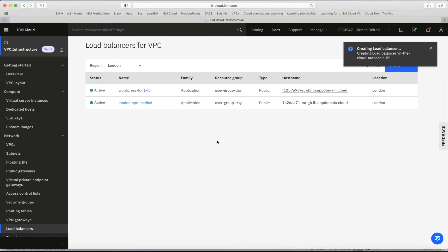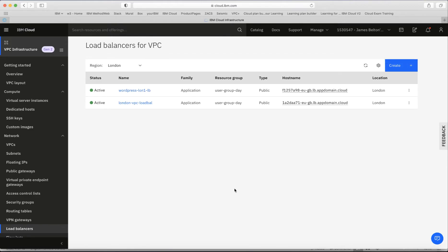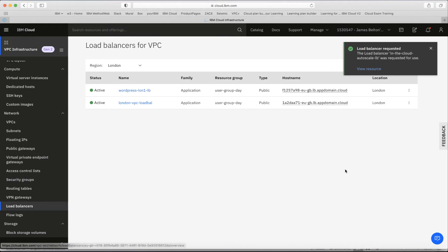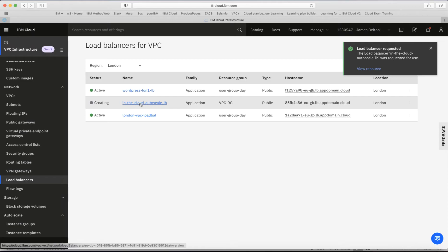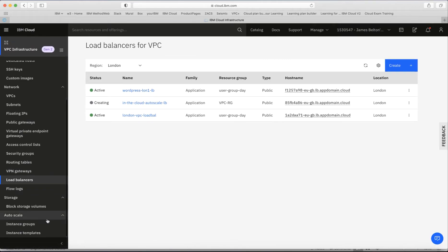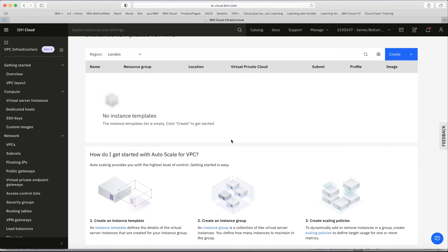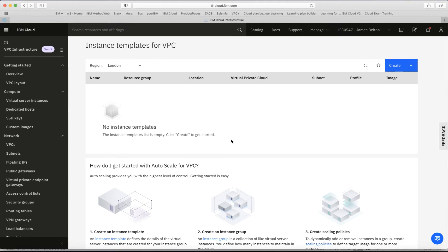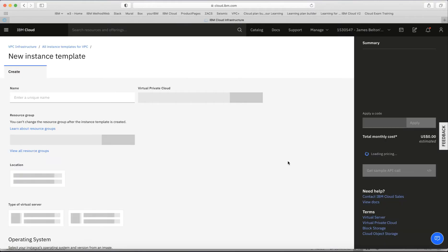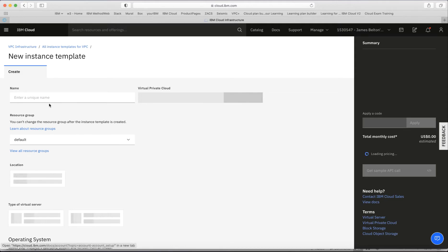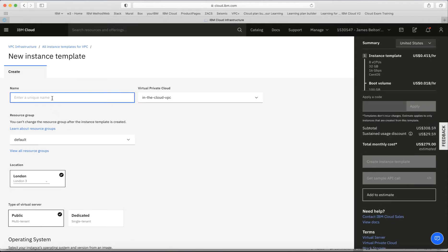Let's create the load balancer by clicking that button, and we'll wait a few moments while it comes up. In the meantime, the next thing is to create our instance template. Let's click on instance templates for VPC — this is where we create the template for the virtual machines that we want the auto scaler to build when a new machine is required. I'll click Create.